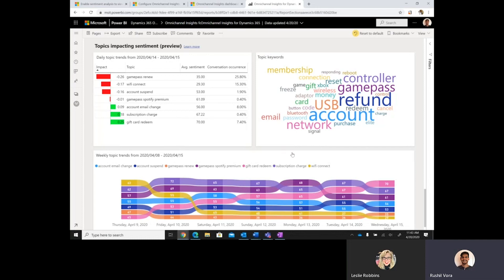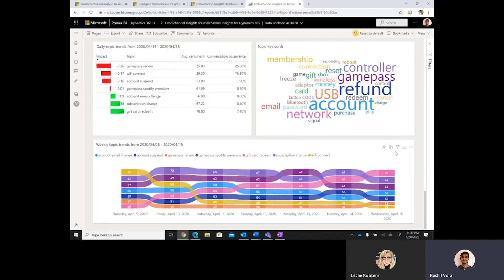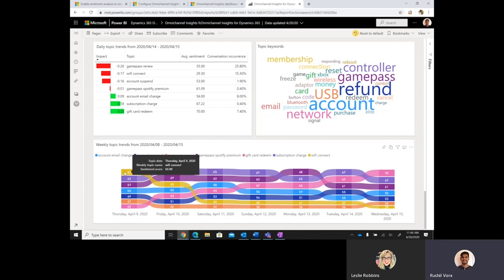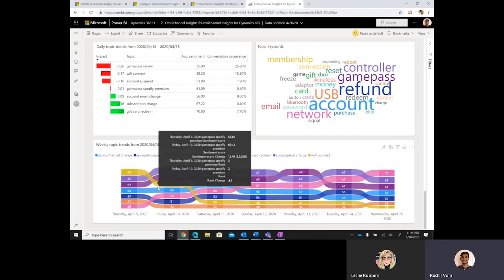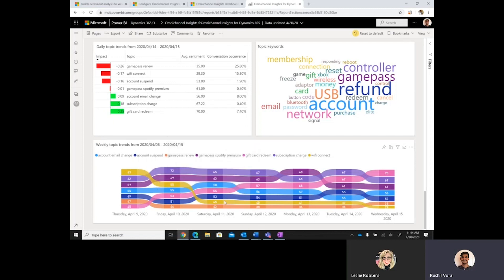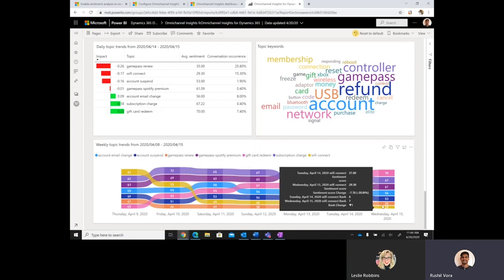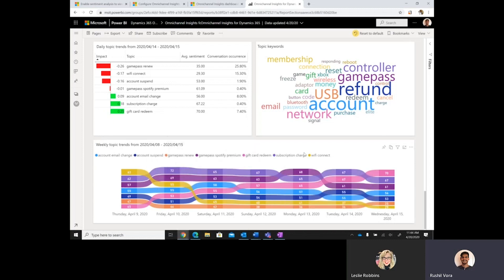And so, with each of the topics, they're able to see some keywords associated with the topics, and they can also see how that sentiment score has trended throughout the course of the week. And so, if we're looking at Wi-Fi connection, for example, it started off at the beginning of the week with a high sentiment, and throughout the week, it trended down. And as a result of that, the impact is greater for Wi-Fi connection issues.